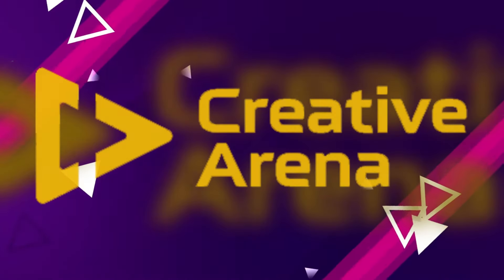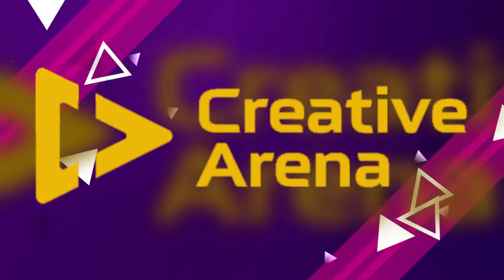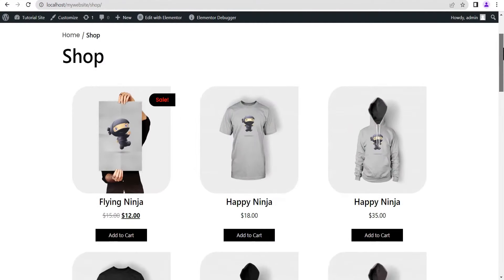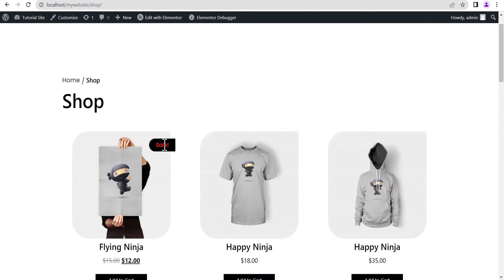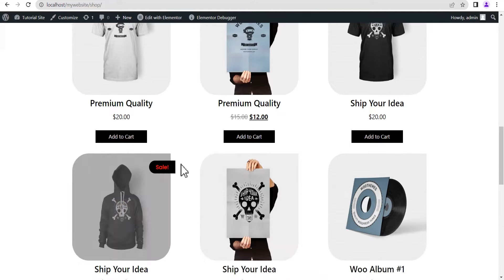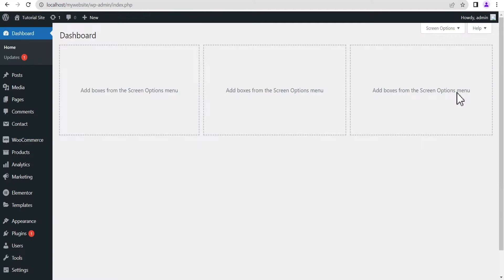Hello everybody, welcome to the Creative Arena. In this tutorial I'm going to show you how to use the Elementor Loop Builder to create a custom WooCommerce product carousel, product archive, and also how to add the on-sale ribbon on all products in your loop that are on sale, and how to add breadcrumbs on your WooCommerce archive.